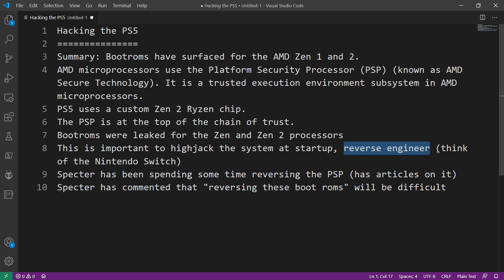And I think of this as how the Nintendo Switch was originally hacked. It was a hardware based solution and really that is probably what the PlayStation 5 is going to get if something even comes out of this.